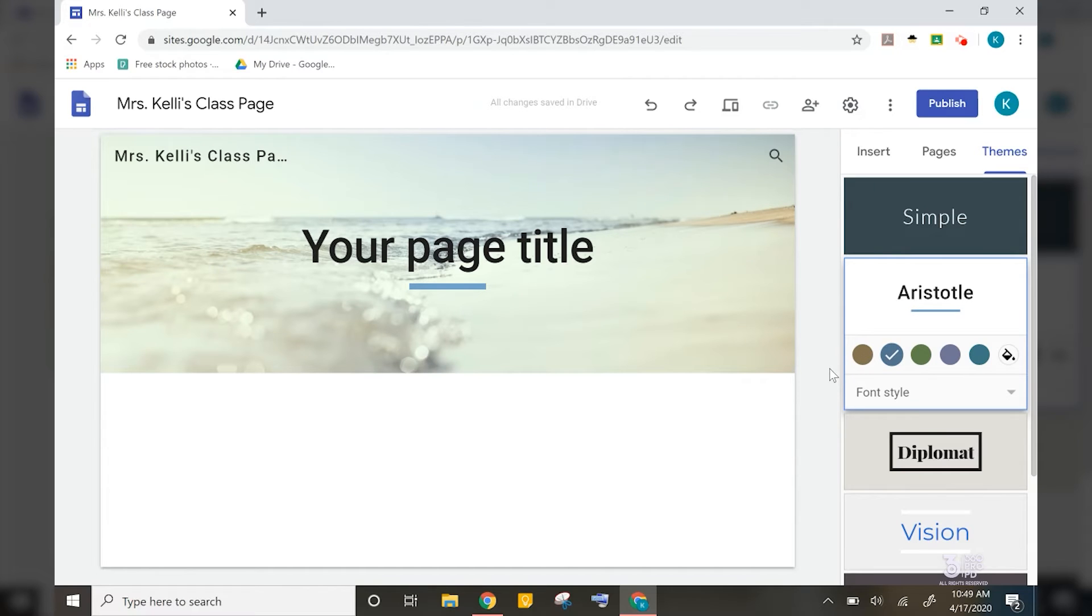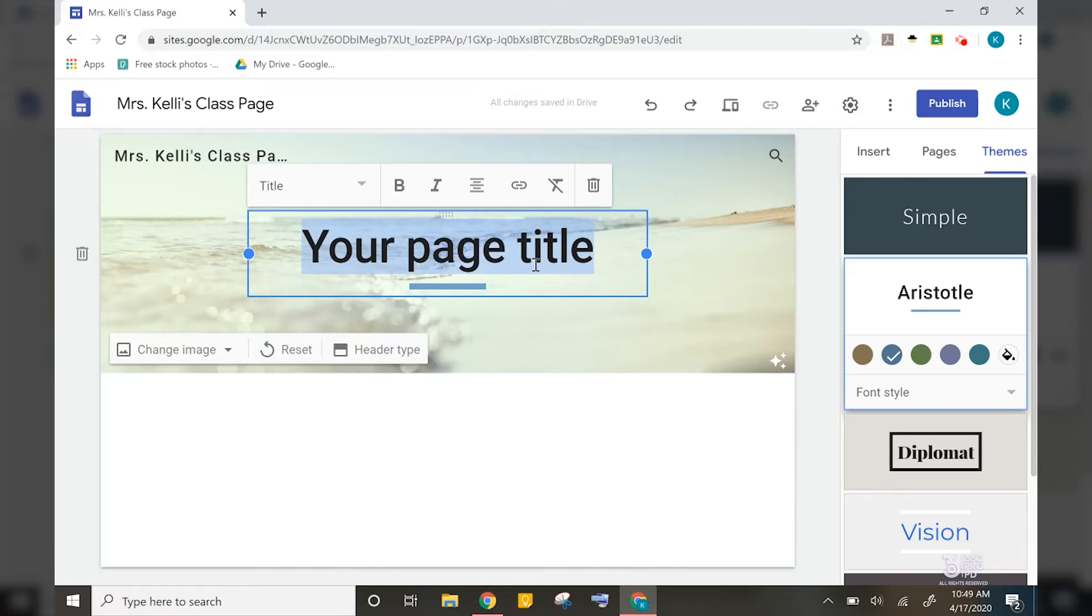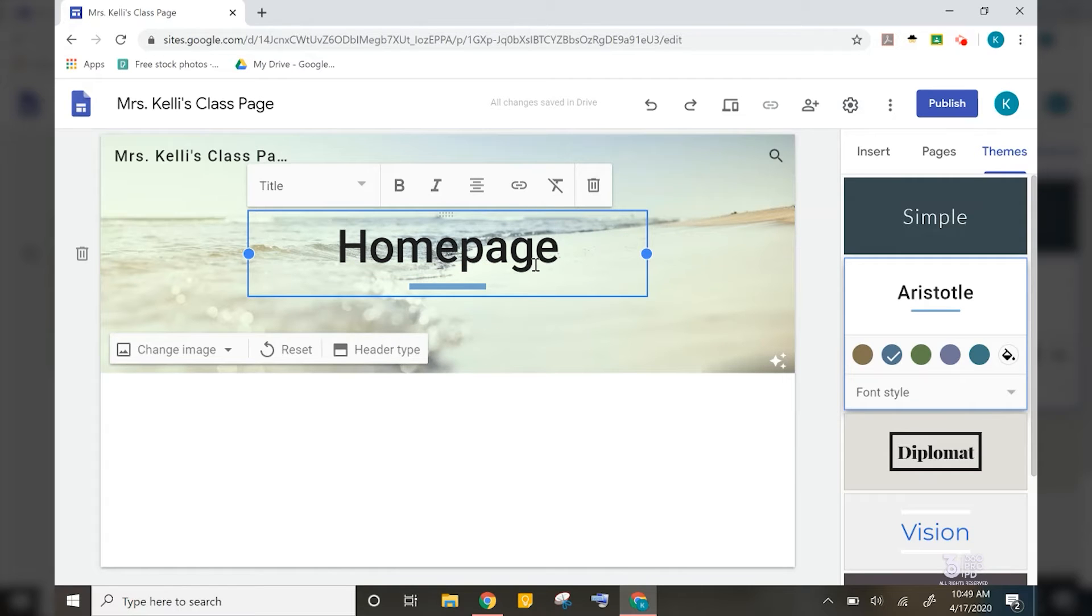So I'm going to click on theme and I'm going to click on Aristotle. So what we are looking at now is the homepage of our website. Just like any website, there is a main homepage, and then you have additional pages that branch off for various topics.